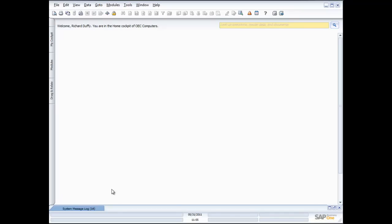Every business has customers, so therefore every business usually needs to invoice them. In this demonstration I'm going to take you through the invoicing process inside SAP Business One. We're going to start by creating a quotation, turn that into a sales order, the sales order to a delivery, the delivery to an invoice, and then create a credit note. You don't have to do every single one of those steps — you can come in at the invoicing stage or start at the delivery stage. It's totally up to you.